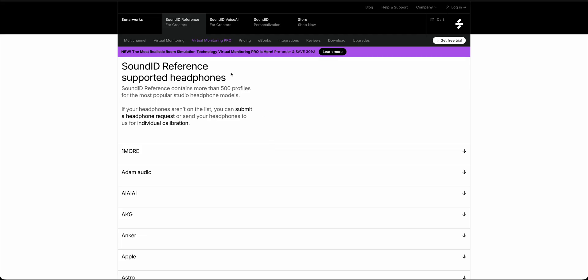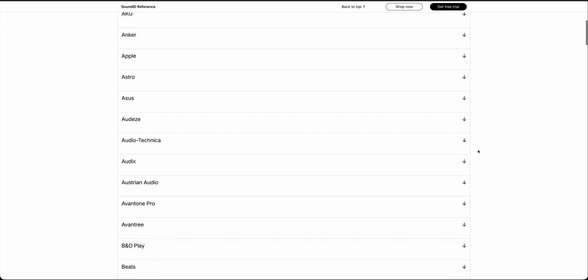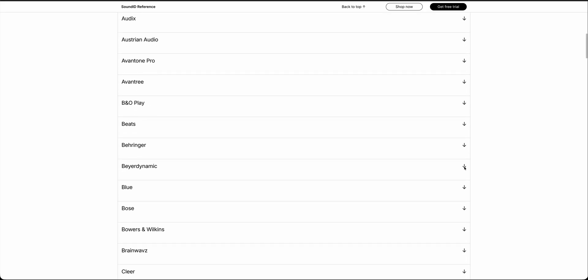A lot of people may ask about Sonarworks Sound ID Reference, which also does headphone correction and room/monitor correction. I love that system, but I've had nothing but frustration with the app that you have to run on your computer at all times. With macOS updates, Sound ID Reference was always updating and never working reliably. The ARC On-Ear bypasses that entirely — it's hardware.